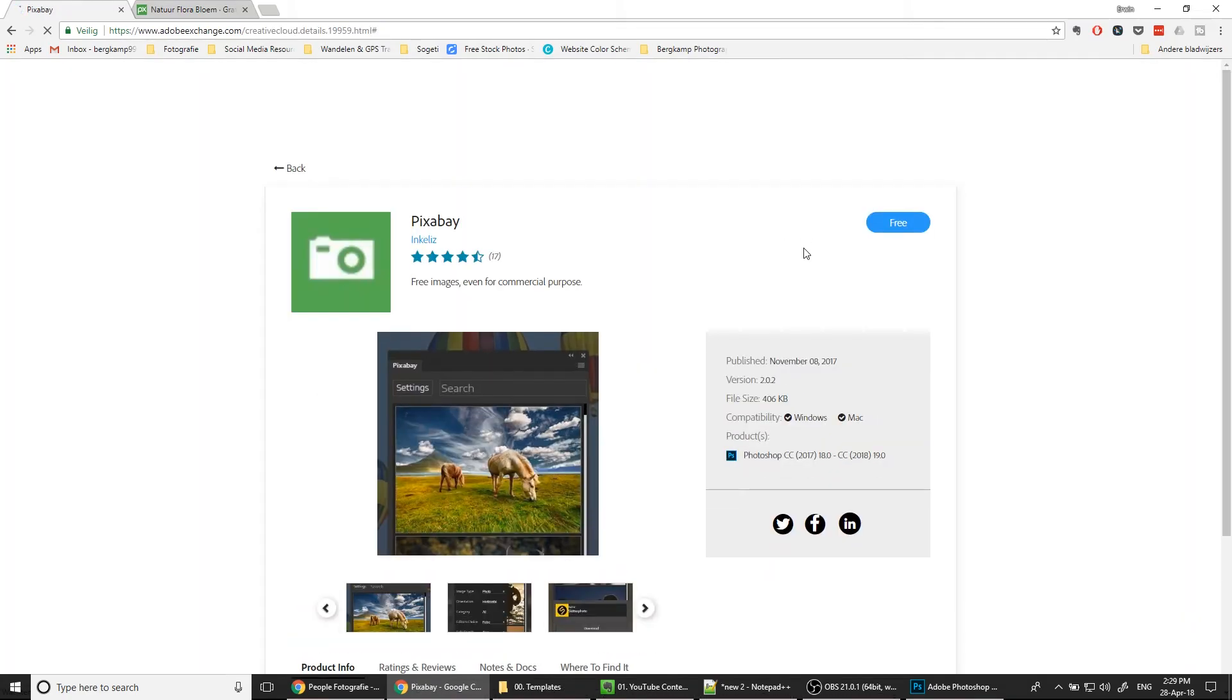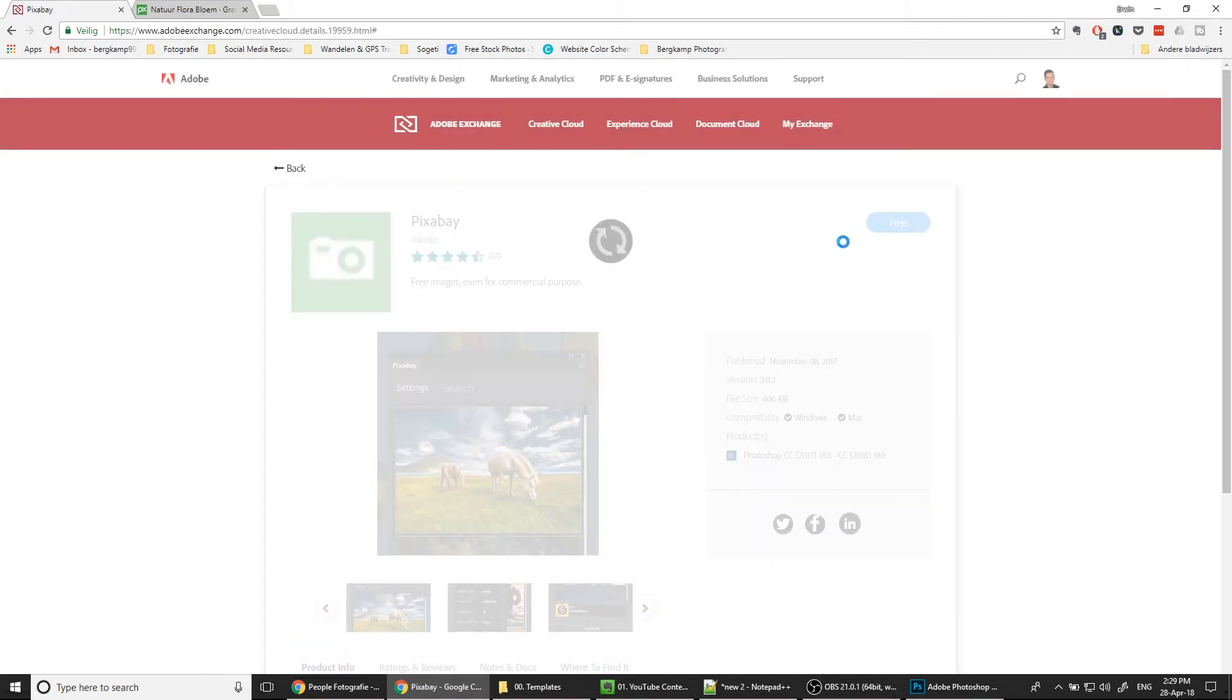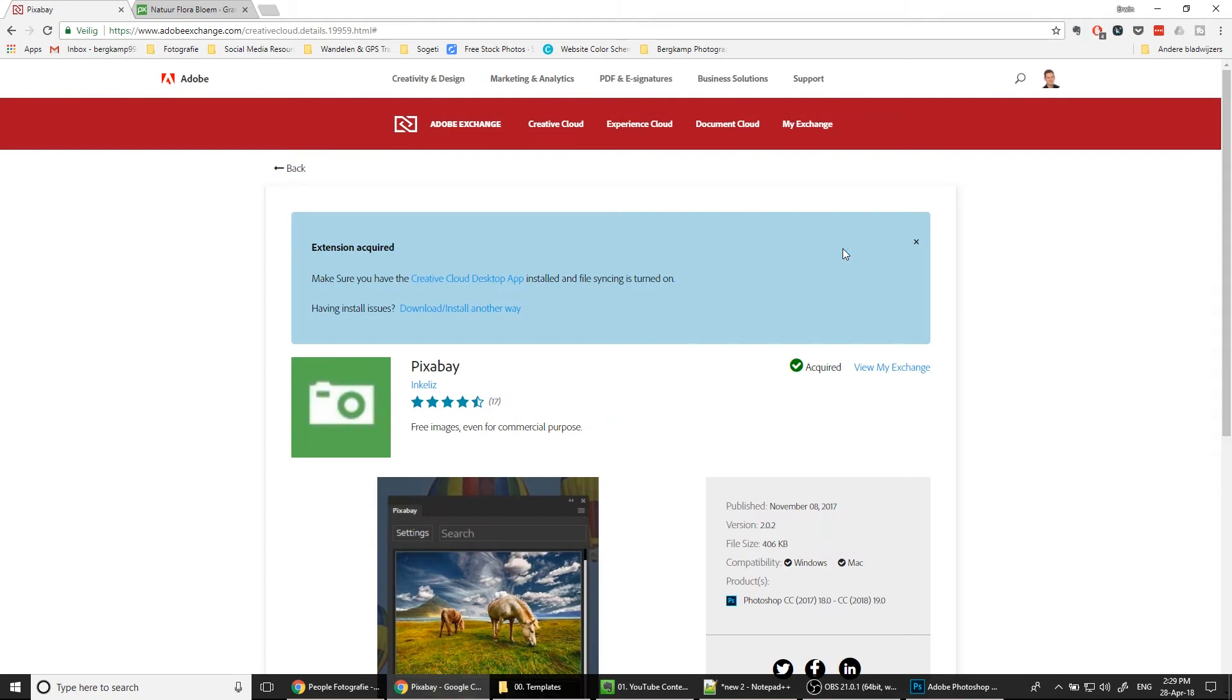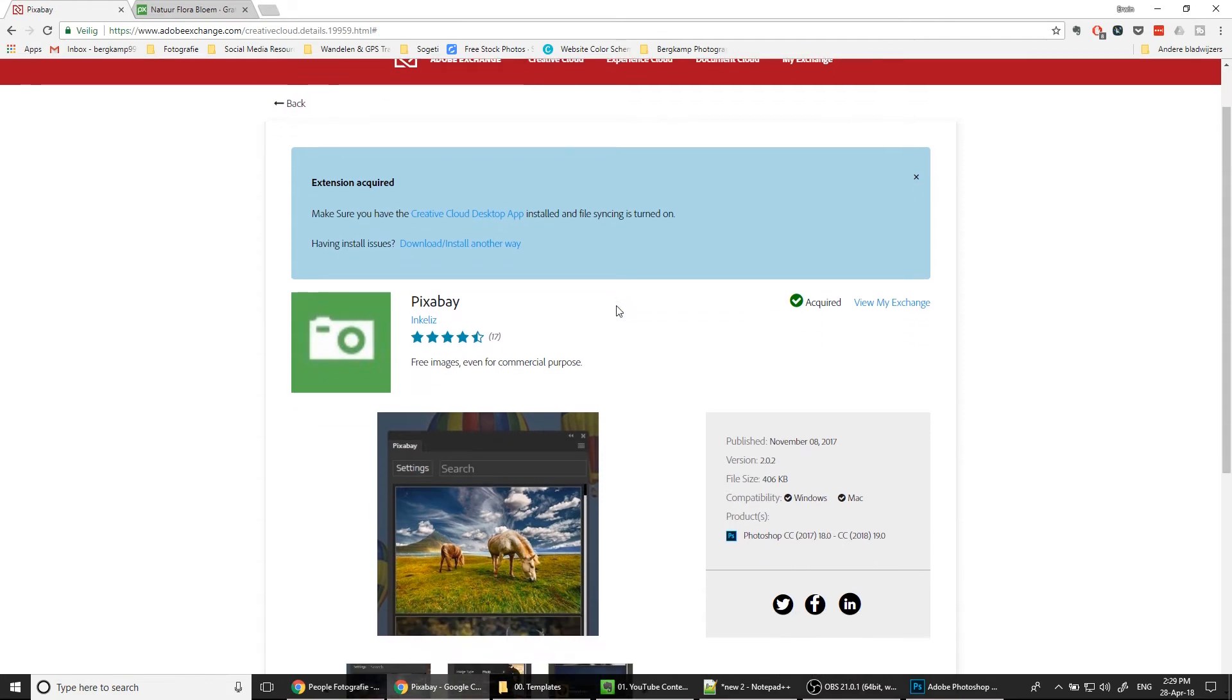And the plugin will be installed. You need to activate the file sync on your Creative Cloud desktop app, as shown here. We can continue in Photoshop. It may take a while until this plugin is installed and downloaded by your Creative Cloud desktop app.